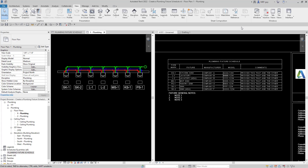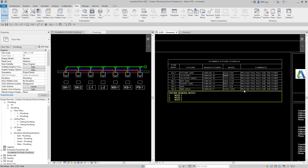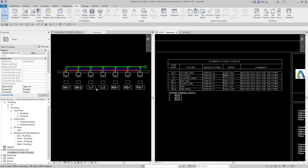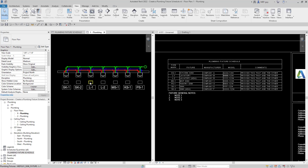Hey guys, MEPGuy here. In this video I'm going to show you how to create a plumbing fixture schedule. I've already gone ahead and created it and I just want to show you how it works a little bit.